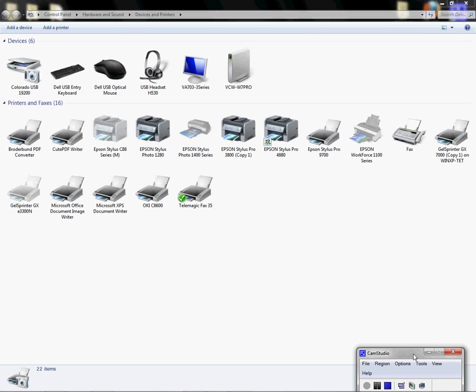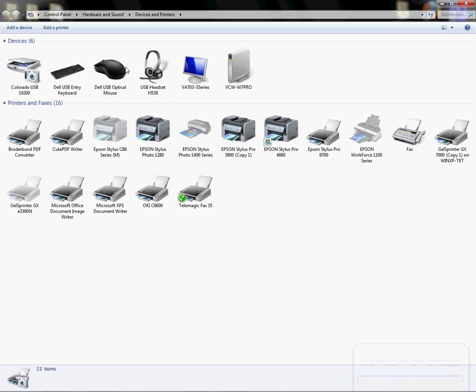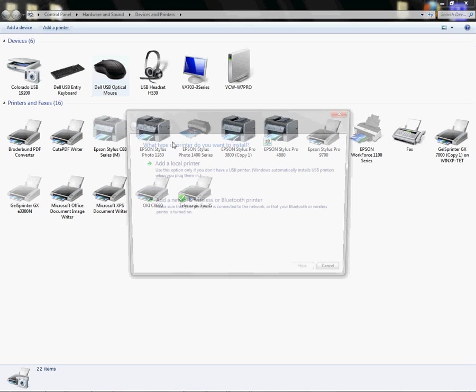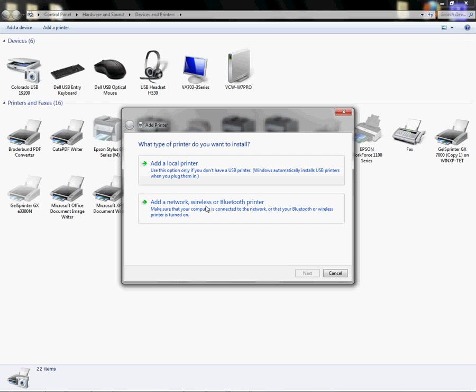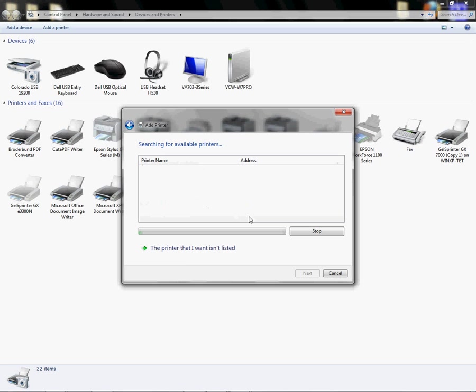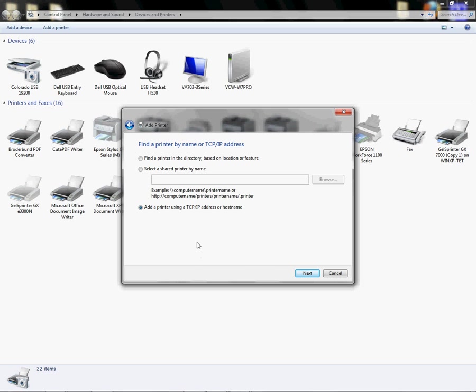So at this point to add a printer using that IP address, we would go up here and click on add printer, and we're going to add a network wireless printer. I'm just going to go ahead and click. It wasn't listed, so I'm going to use add printer using TCP/IP address hostname.